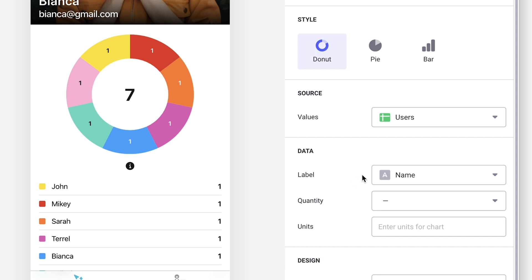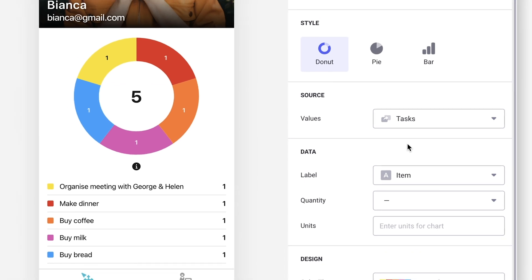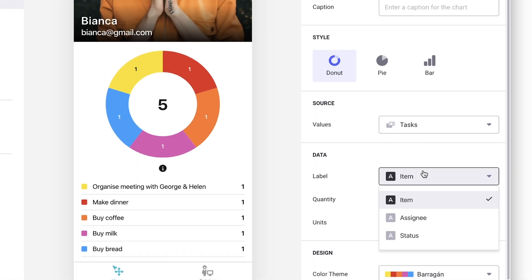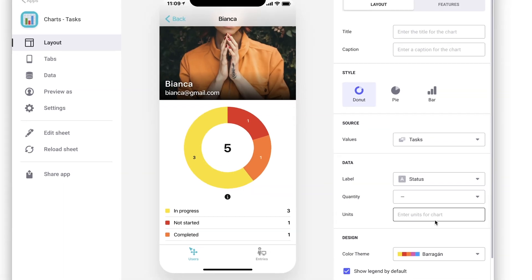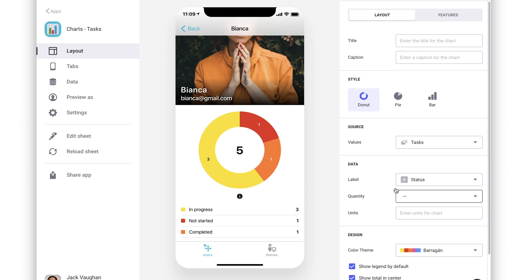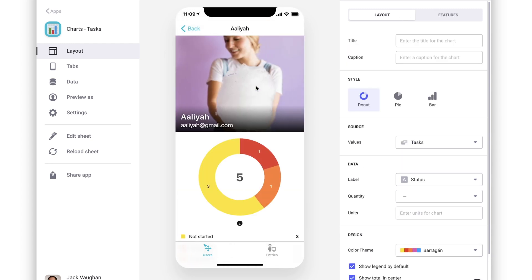However, we can also choose a relation column as the data source. This allows us to make the chart component show the relevant data for the current list item. For example, in this task management app, each user's chart shows their personal stats on their tasks.